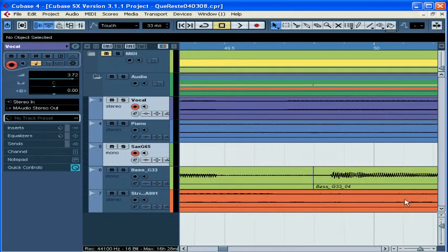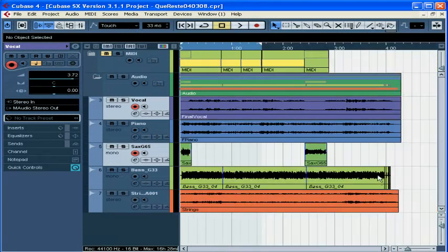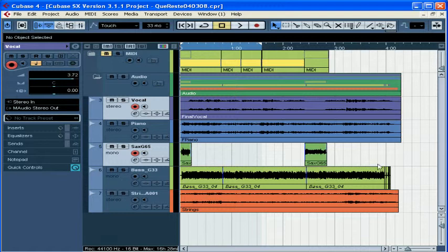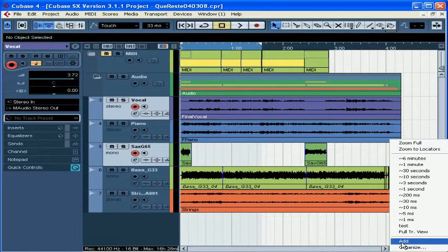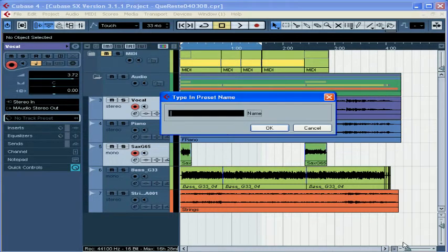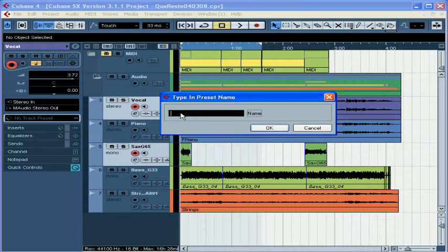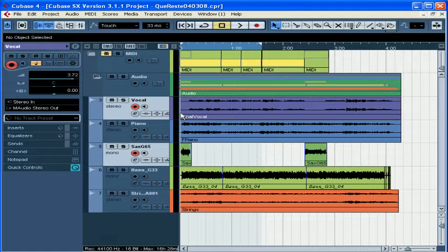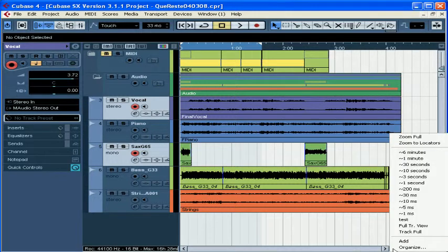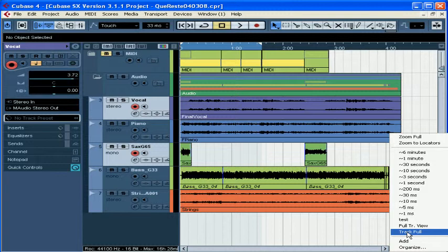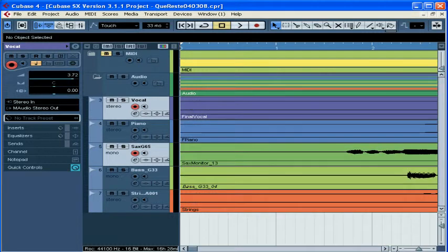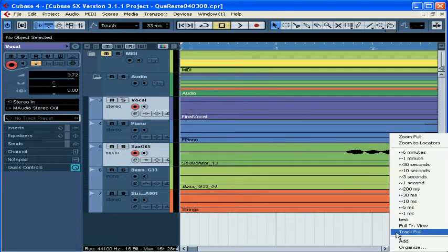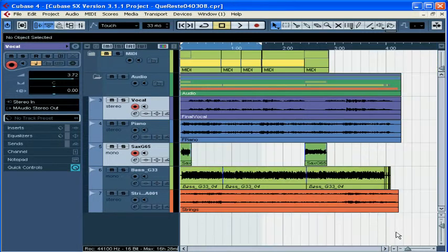You can also save your own custom preset zoom levels here. This is really convenient. Just adjust to your desired zoom level. Open the menu and choose add. Type in the name of your preset. And then click OK. Now your custom view is available for selection from the drop down menu. Obviously this is great for getting from one view to another really quickly. There's the one I just set up.